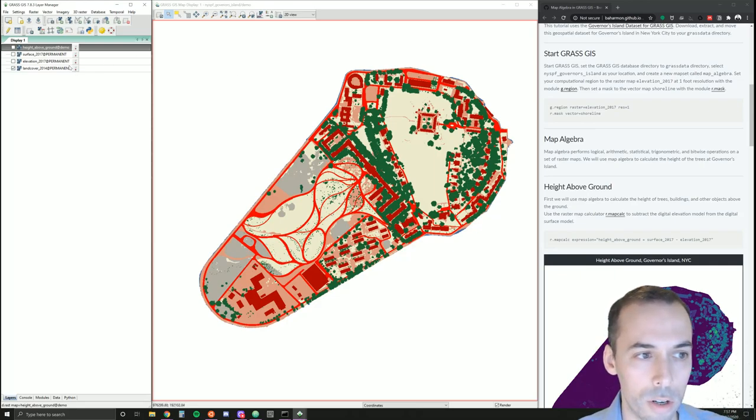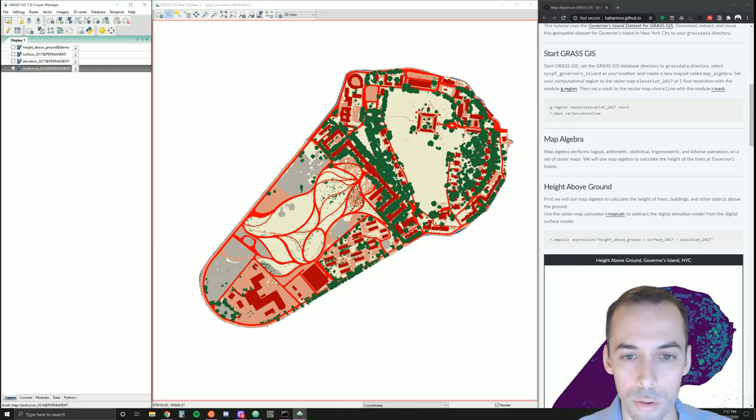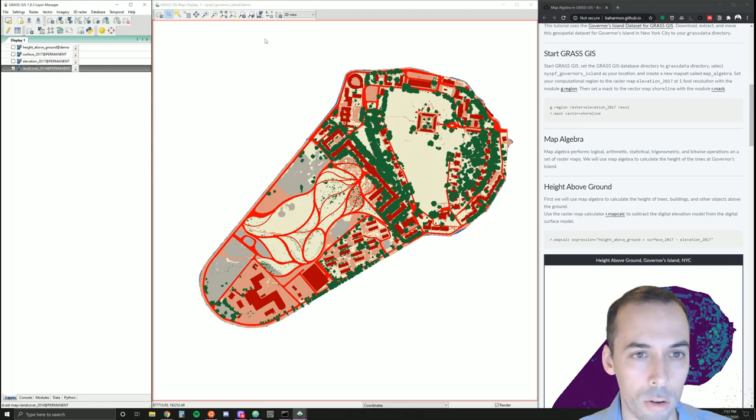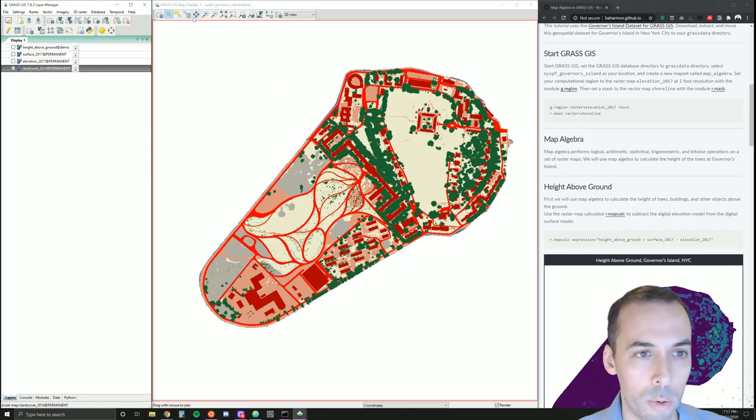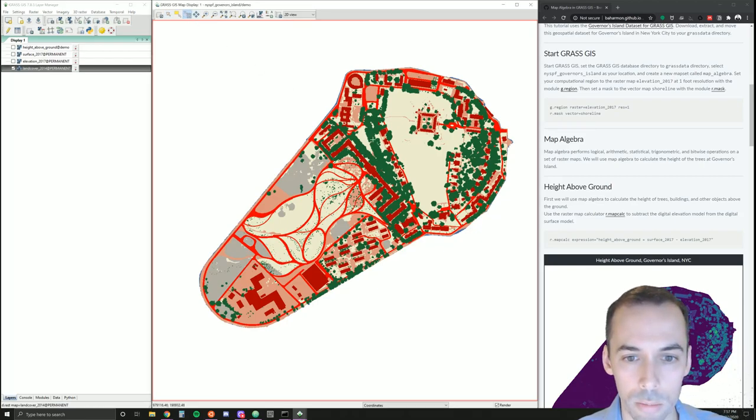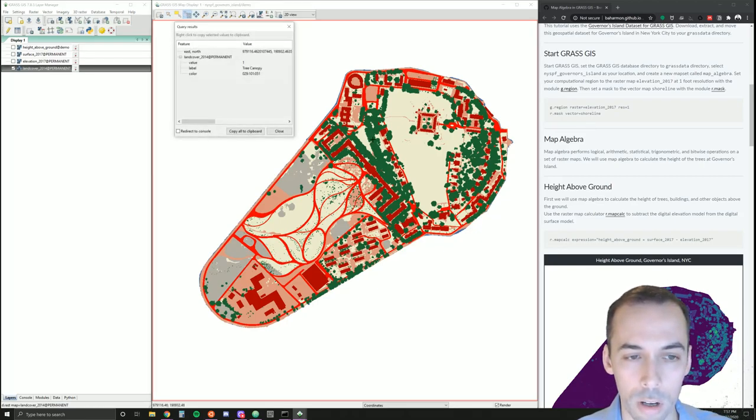As I already showed you, trees are category one. We can see this by querying the map with a query tool. Click on the green and you'll see value one for tree canopy.